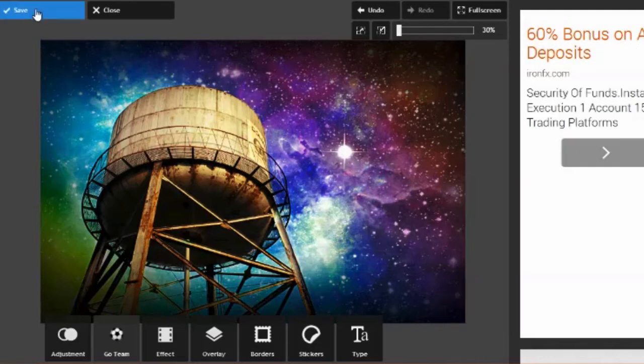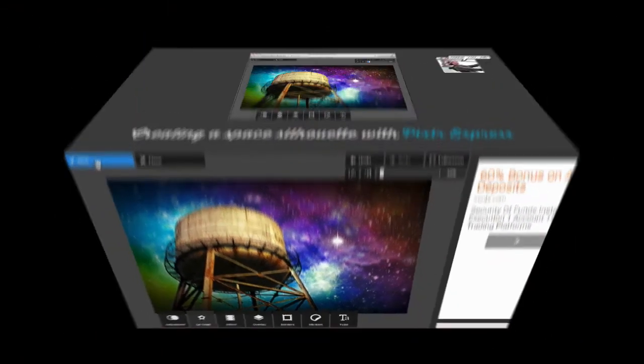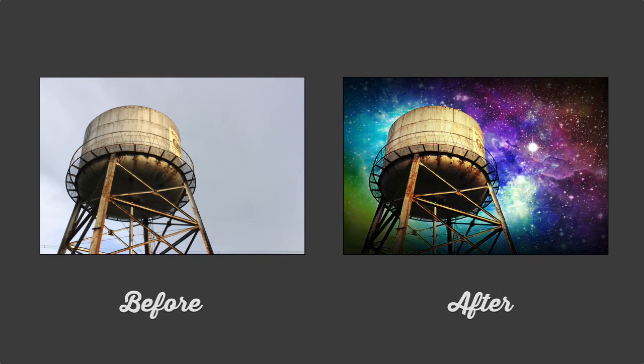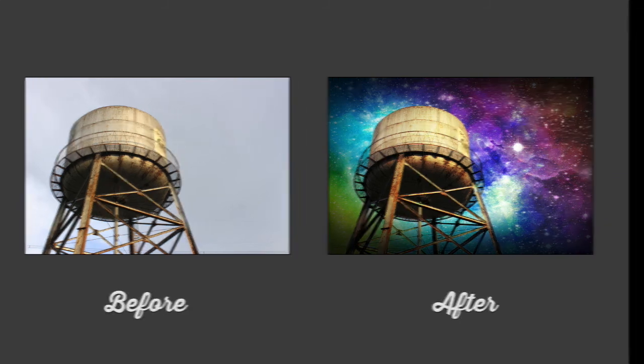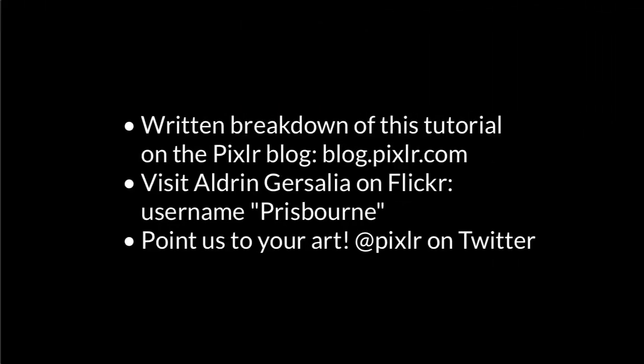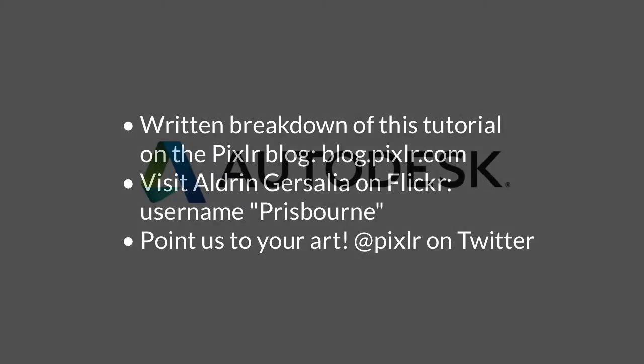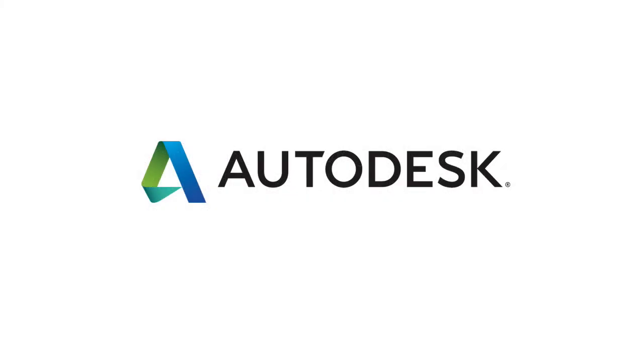And that's it. Aldrin saves his image and signs off from this video, which we'll be doing too—but not before thanking him for taking the time to show us how he makes these amazing images. Thank you, sir. Please keep making and sharing creative work just like this. If you've never tried this out, open up Pixlr Express in your browser and give it a shot. Check out our blog for written step-by-step instructions for this video, and give us a shout on Twitter at Pixlr. If you make anything like this, we want to see it.